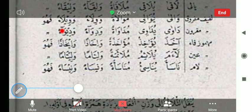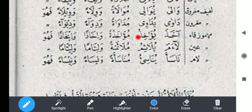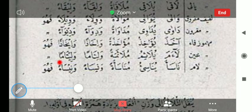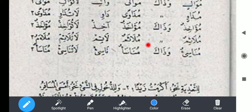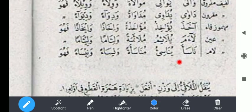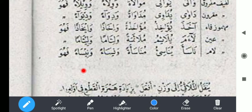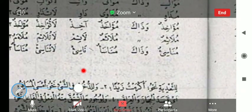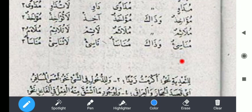Kemudian la'ama: la'ama yula'imu mula'amatan wa li'aman fahuwa mula'imun, wazaka mula'amun. La'im la tula'im mula'amun mula'amun. Kemudian nasa'a: nasa'a yunasi'u munasa'atan wa nisa'an fahuwa munasi'un, wazaka munasa'un. Nasi' la tunasi' munasa'an munasa'an.